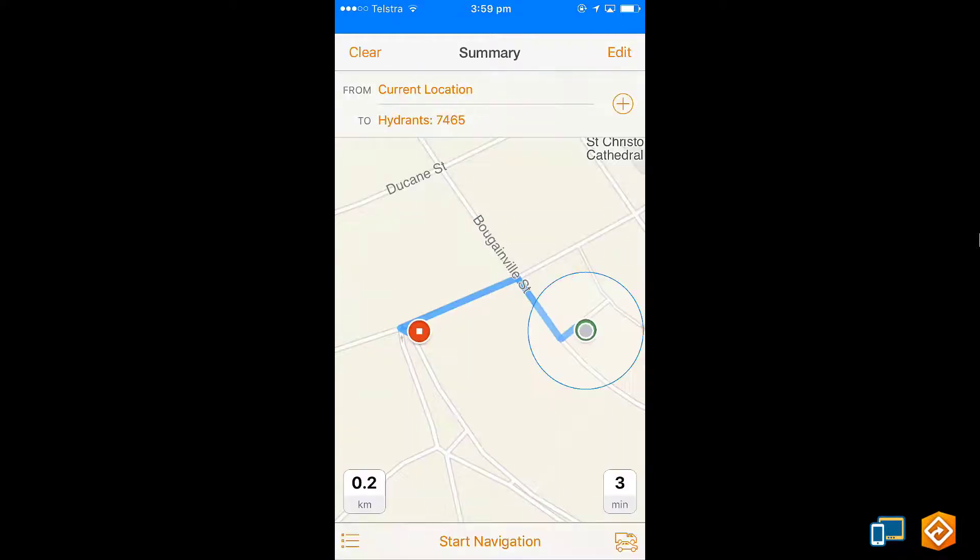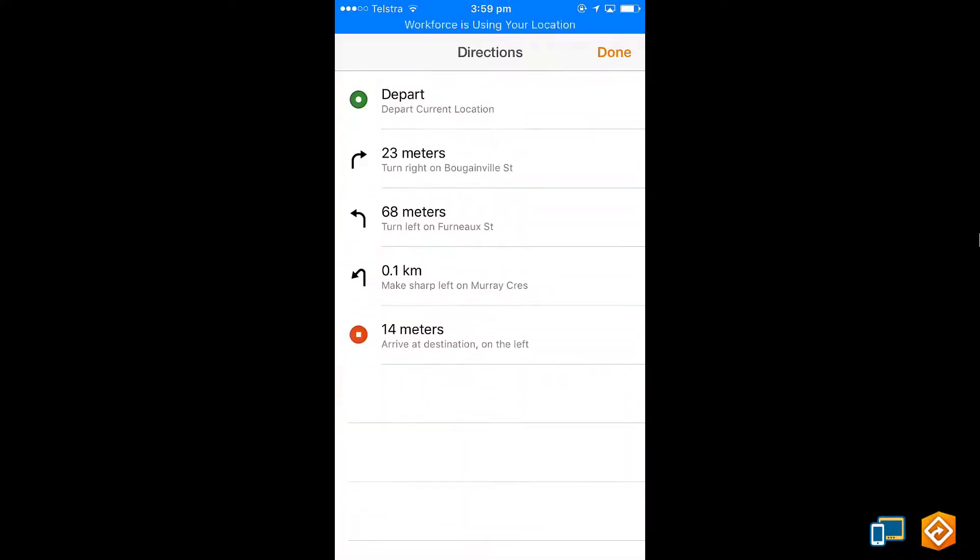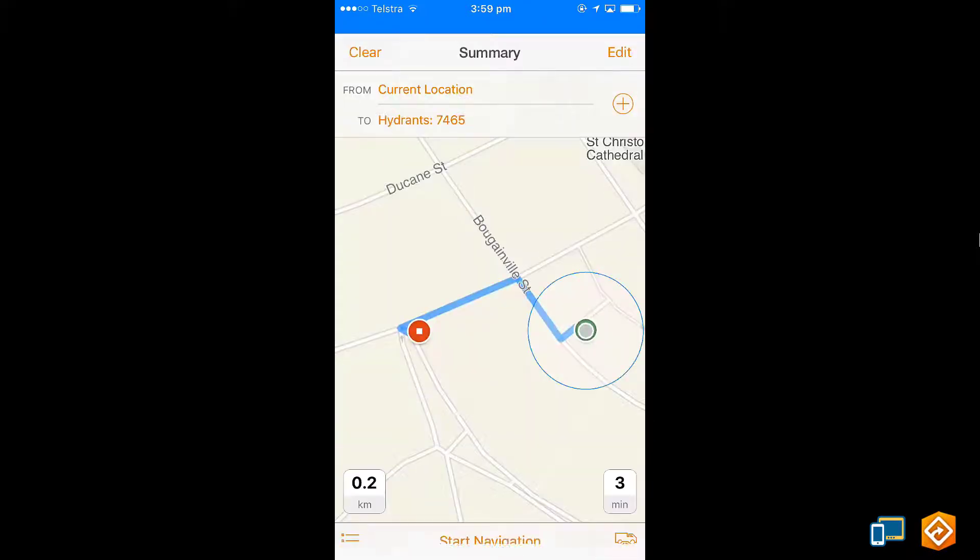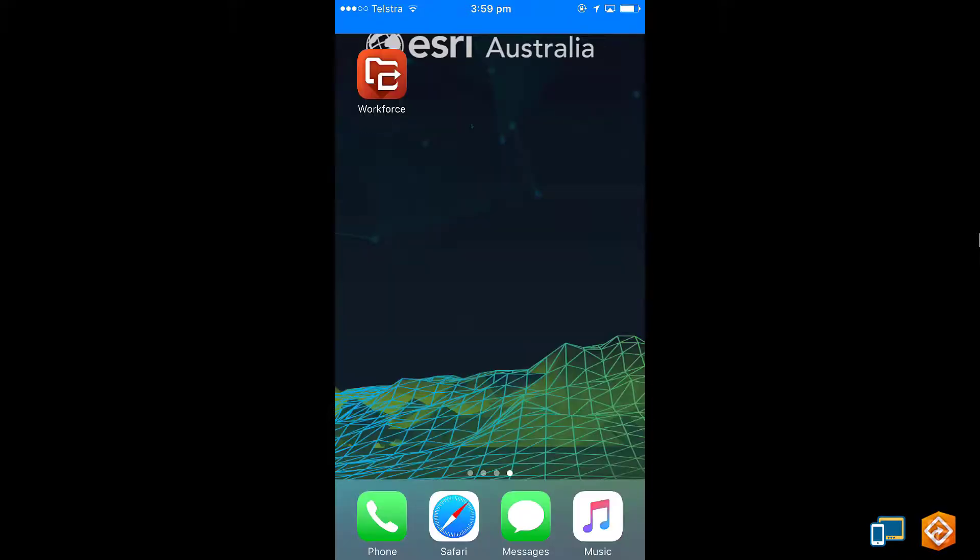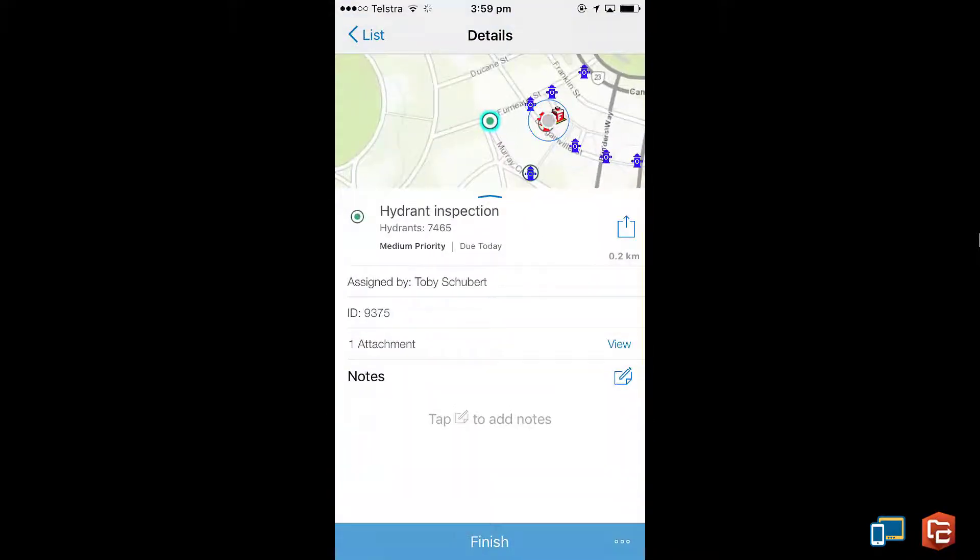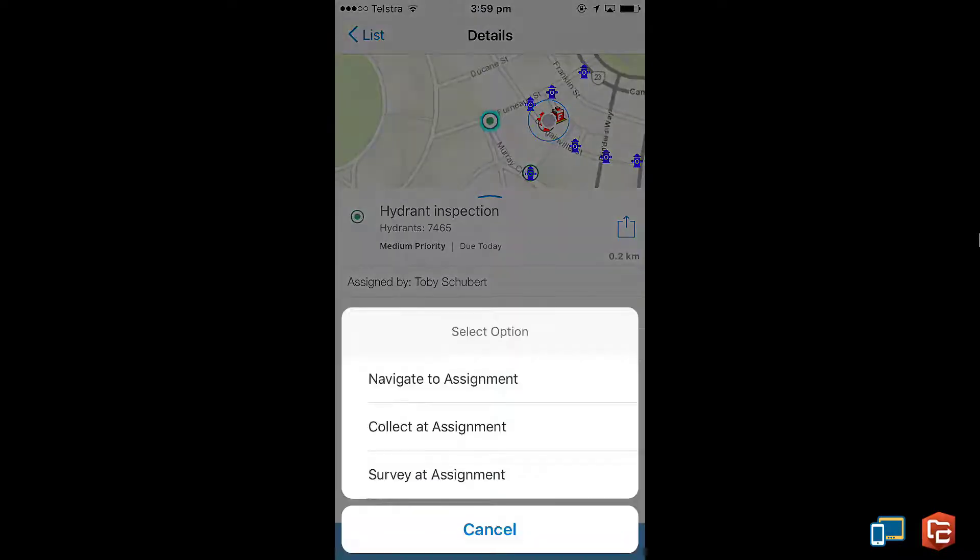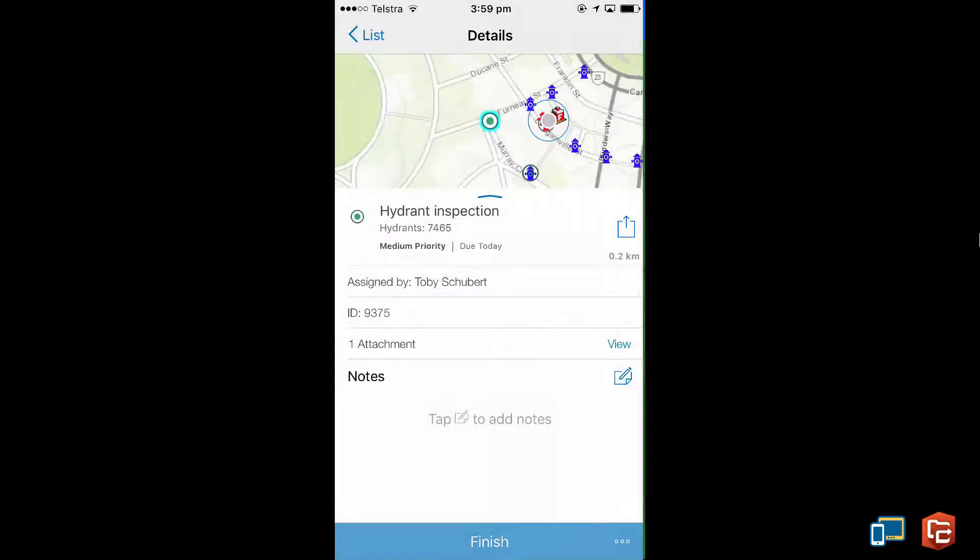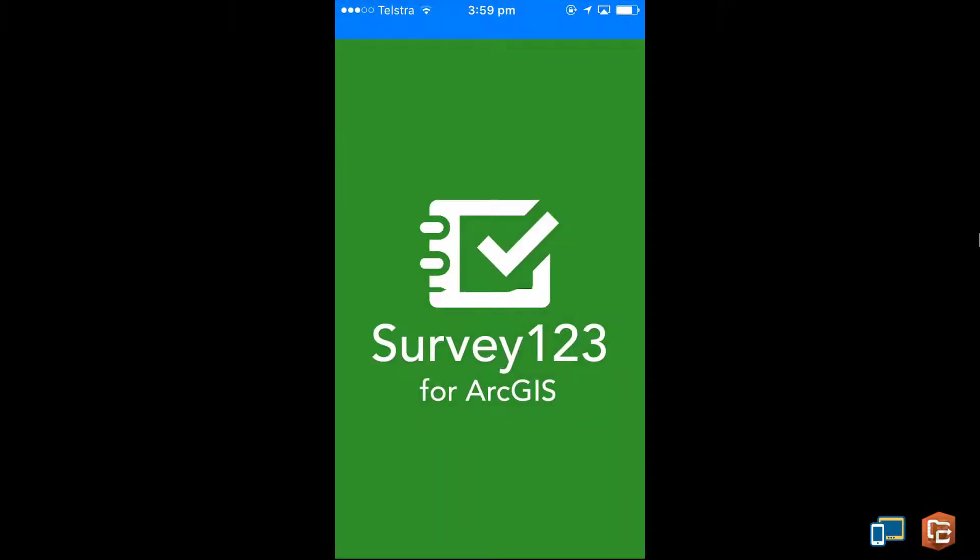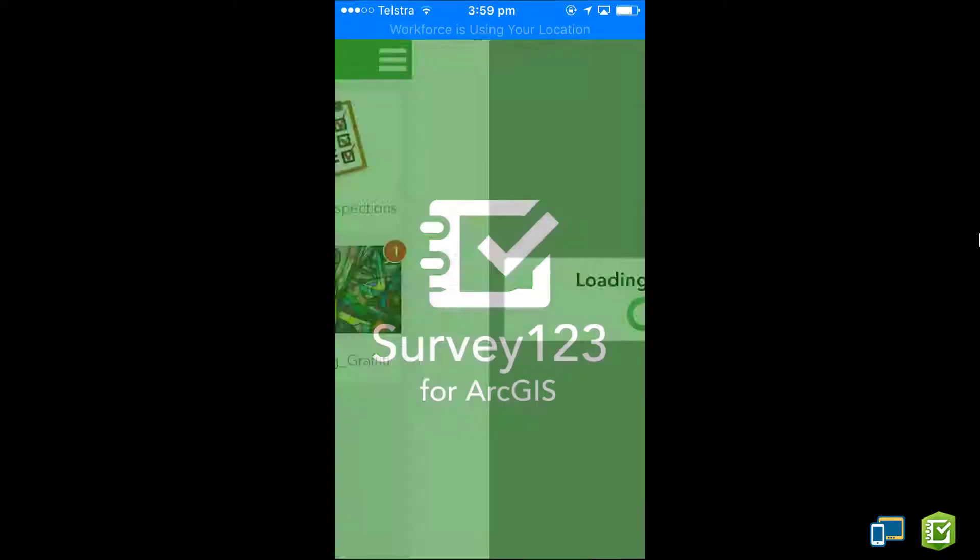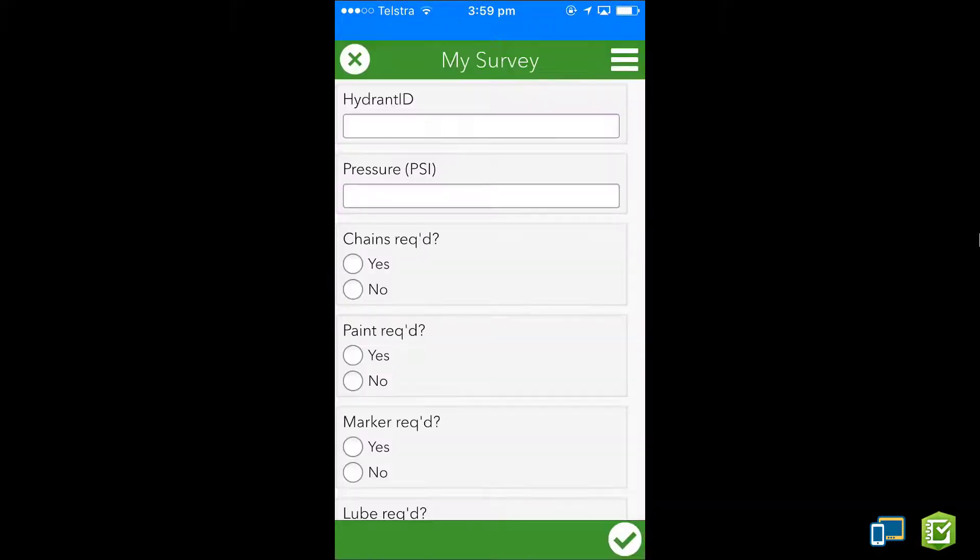The beauty of Navigator is that it lets you download base maps to your device and navigate offline. Once I've arrived I will use Survey123 to report information in a survey form. All I need to do is open the Survey123 project directly from Workforce.